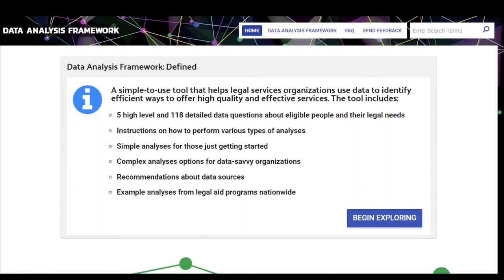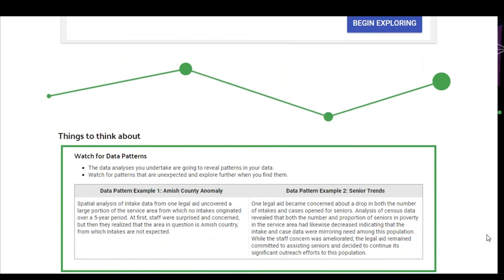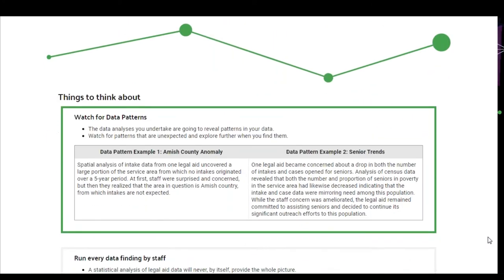When you go to the site and start looking through, you'll see data questions that other legal aids have posed that might be similar to questions that you have, and it'll help walk you through how to gather data and then do the analysis to answer those questions. It's simple to use, so organizations just beginning to look at their data will find it helpful, but it also offers a level of detail useful to more data-savvy organizations. The instructions include guidance on what internal and external data are required, and every example shown uses actual legal aid data.